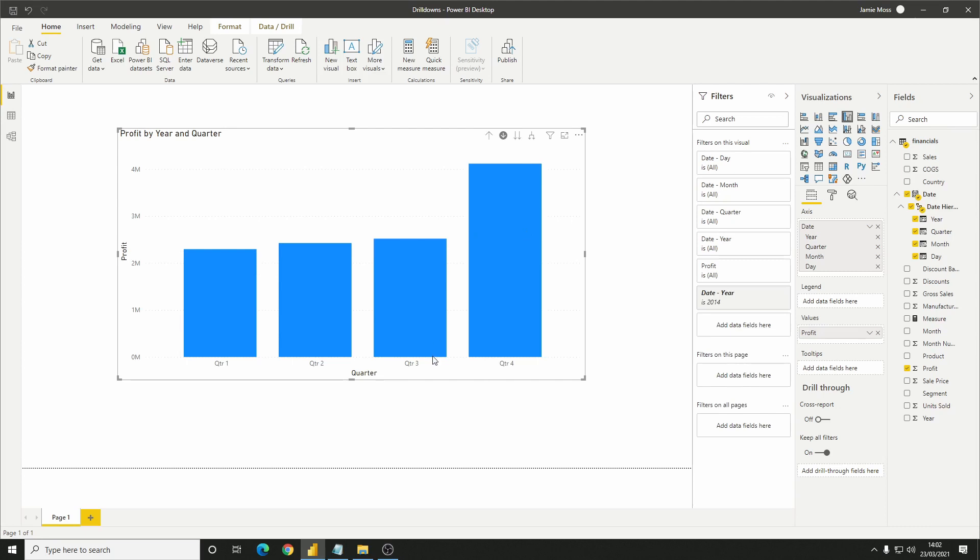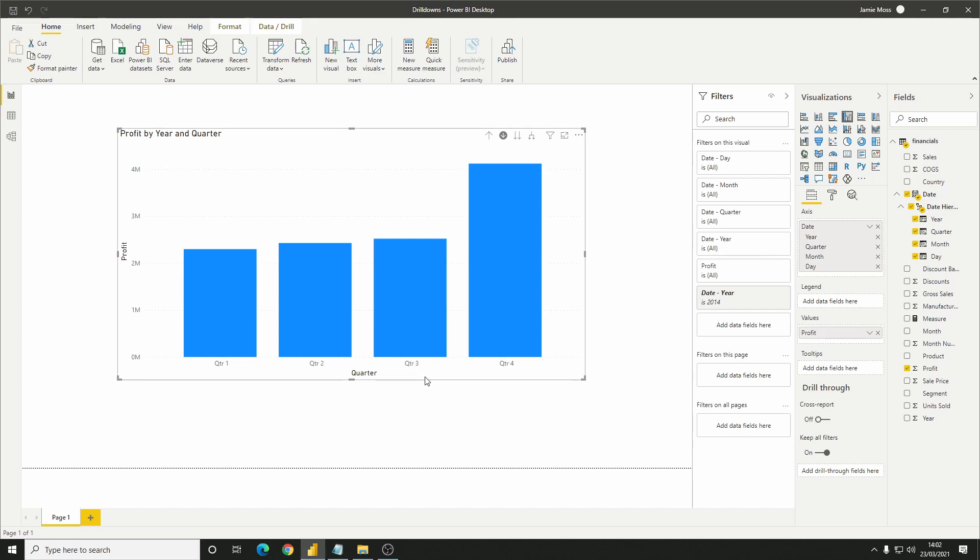Note that two important things have happened. We can now see profit by quarter, so we've gone down one level in the hierarchy, but also look at the filters of the chart. We can see that the year is now filtered to be 2014. This means that we're now looking at quarter data for 2014 specifically.